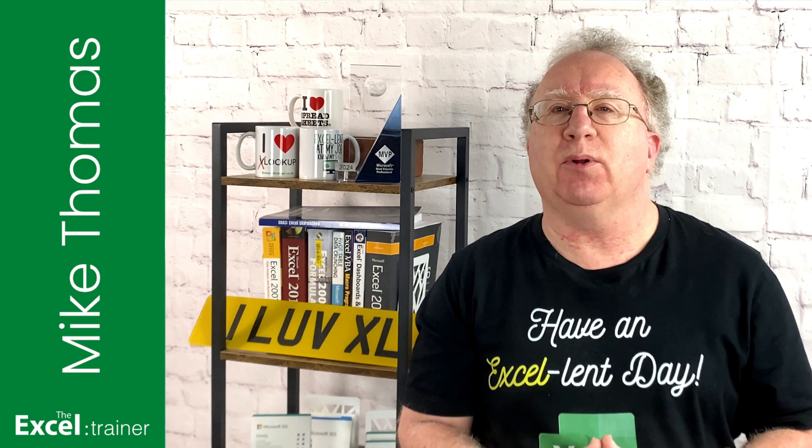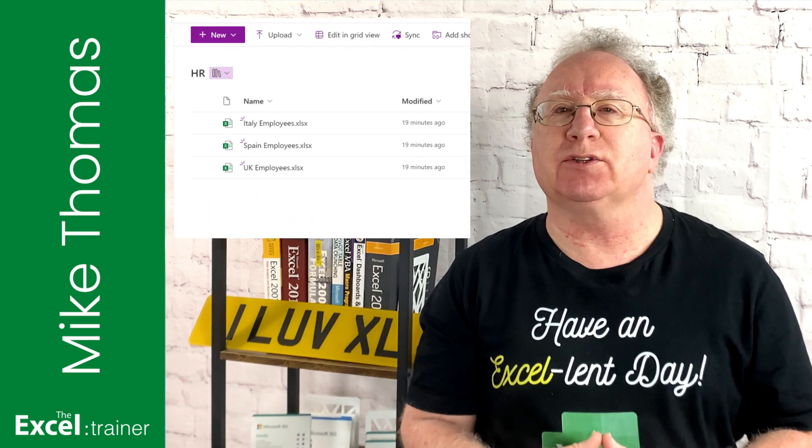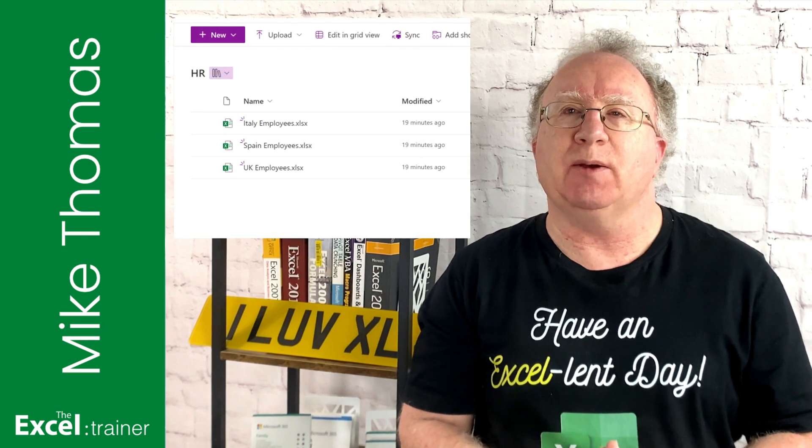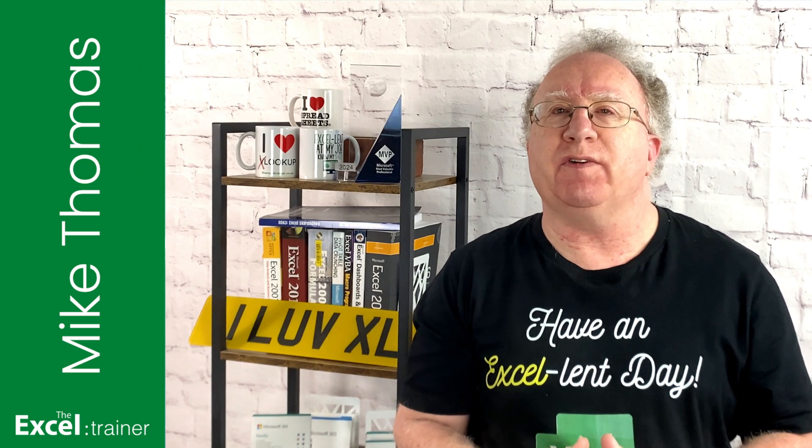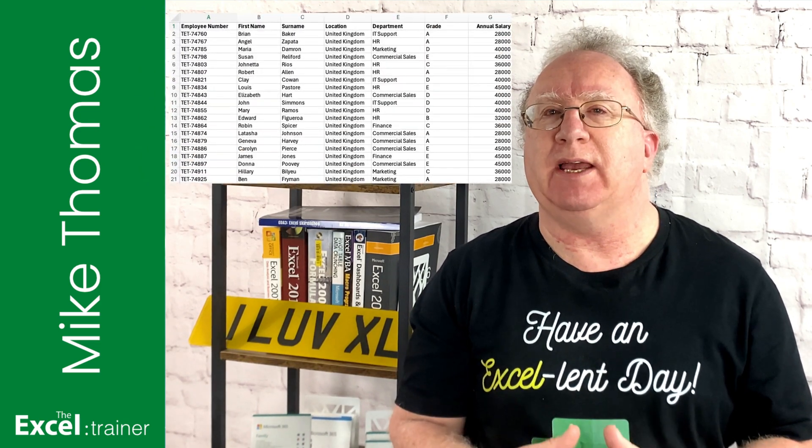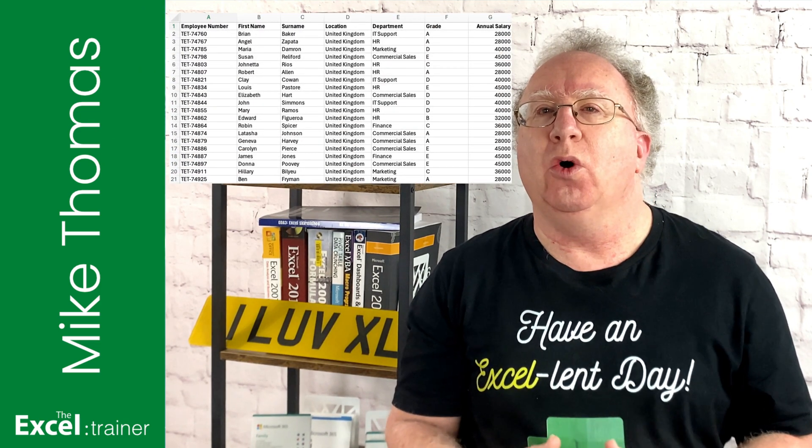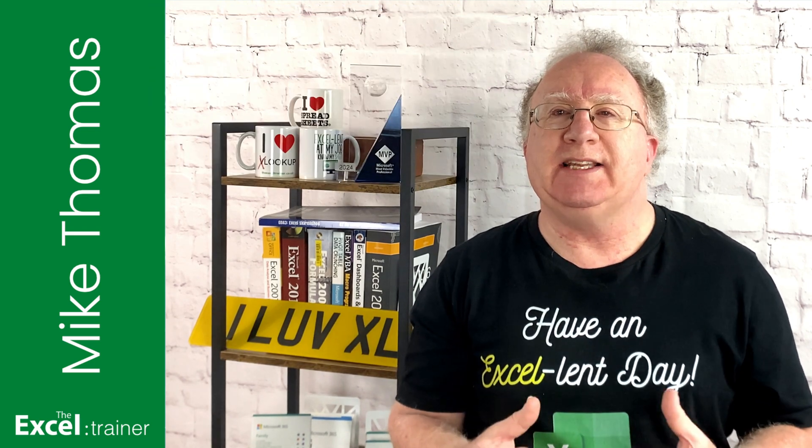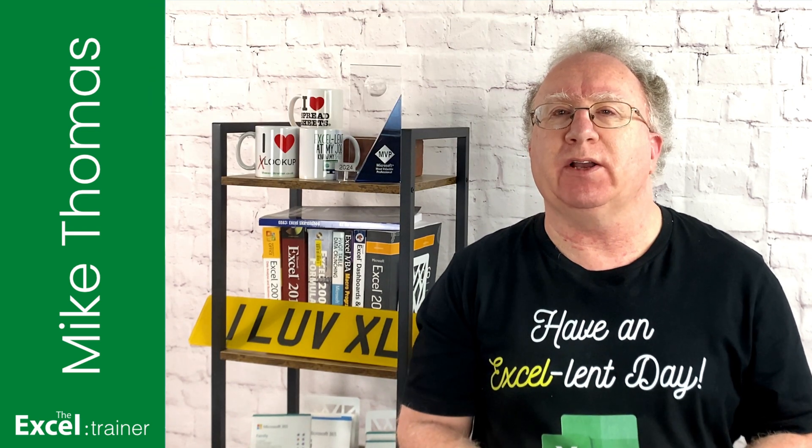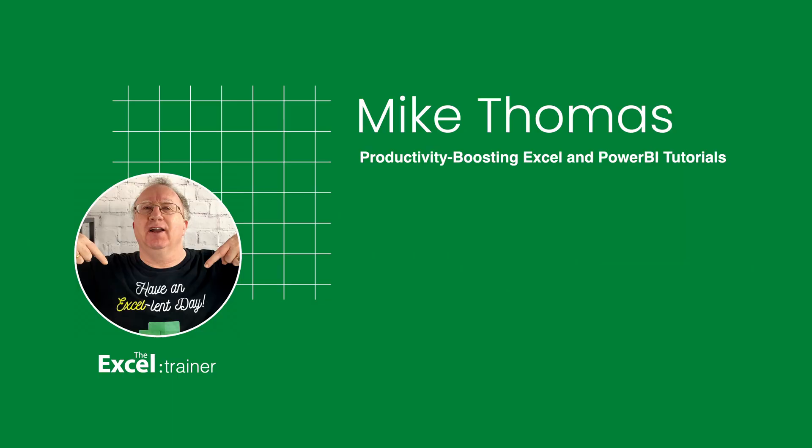In this example I have three Excel files stored in a library in a SharePoint site. Each file contains information about employees, one file per country, and I need to combine the data from those three files into a single file.